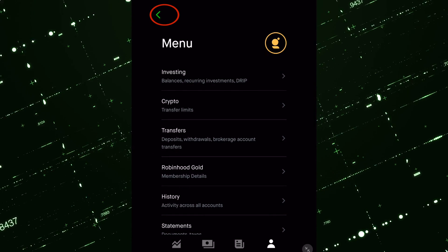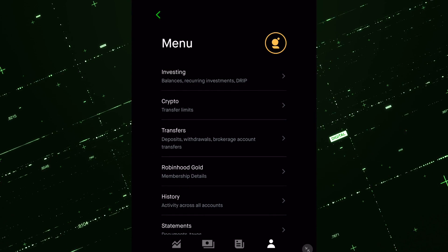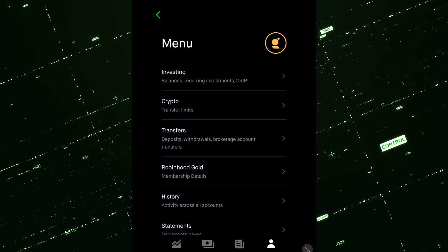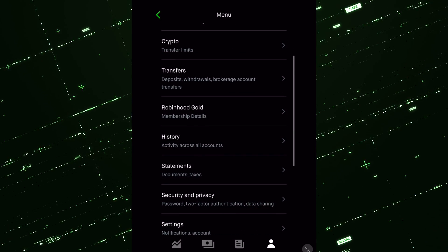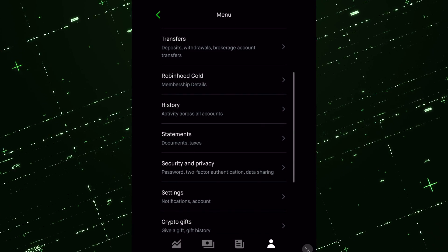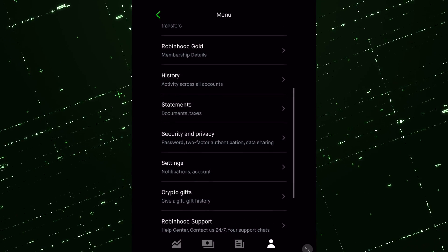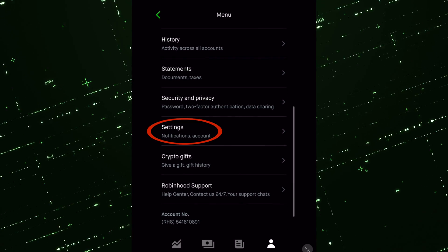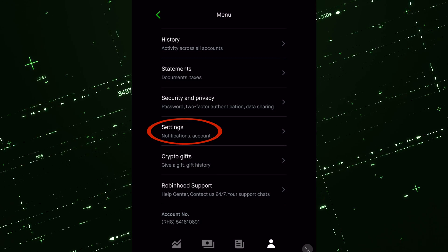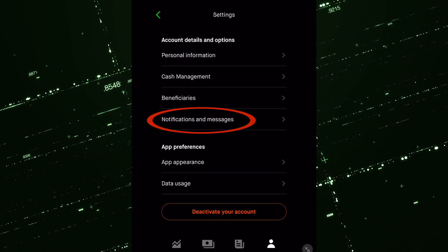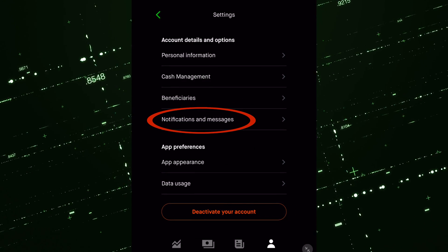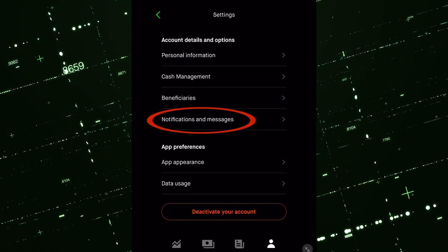Now you have the menu selected. So you see where it says investing, crypto transfers, and so on. As we scroll down, go down to settings, click on notifications. That's where you're going to be able to do this.